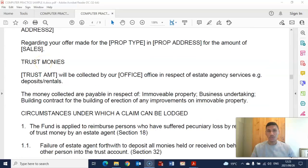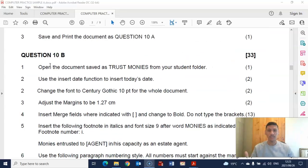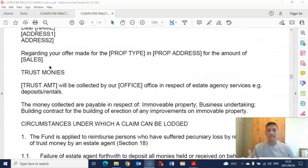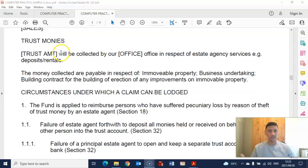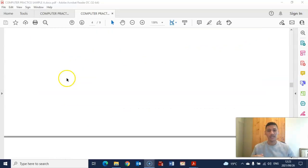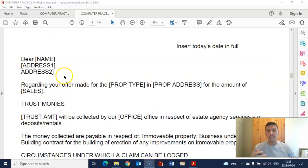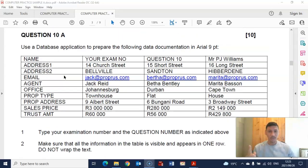It's important that you do all three because you can't do one without the other. For example, if you don't have a data source document you will not be able to insert any merge fields, and if you don't have a data source document and didn't insert any merge fields, then you are not able to merge. So it's crucial that you start with the first part, which is the data source document.